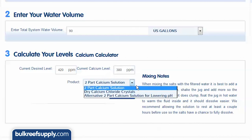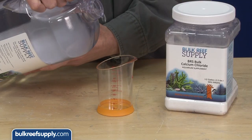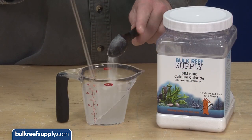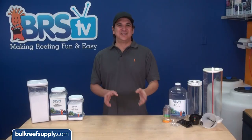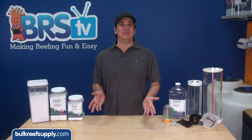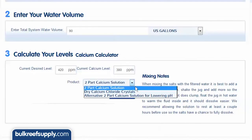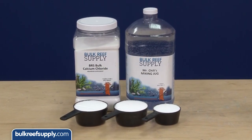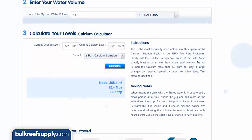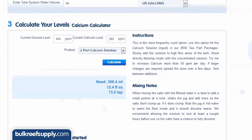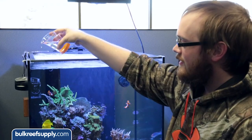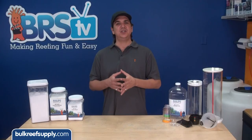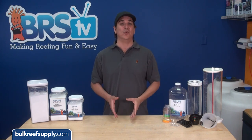There are three options, but it is the first two which are relevant to most reefers: the two-part calcium solution, which is just calcium chloride already dissolved in water, and dry calcium chloride crystals which will need to be dissolved in a small amount of purified fresh water prior to use. Since premixed solution is such a common thing to use, we are going to select the two-part calcium solution. Making this solution is just two and a half cups of calcium chloride and enough purified water like RODI to make a gallon of solution. Hit calculate and it tells us we need 368 milliliters of solution, and displays some tips on how to dose — primarily slowly into a high flow area of the tank. I like to pour it directly into the path of a high-flow powerhead. Once you have added the dose, wait 10 minutes and test again. The levels should be exactly where you wanted them to be.